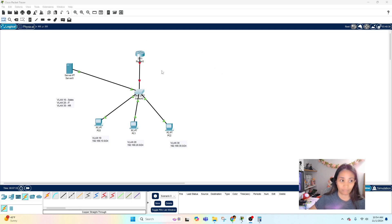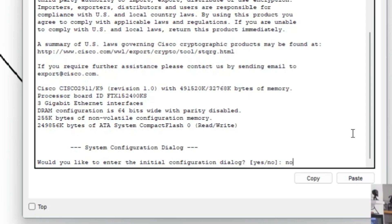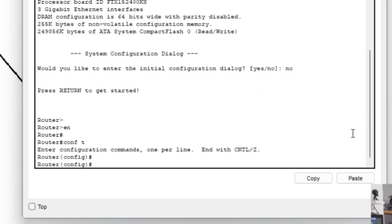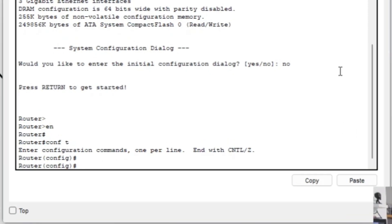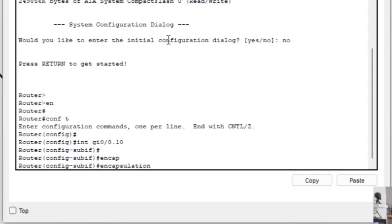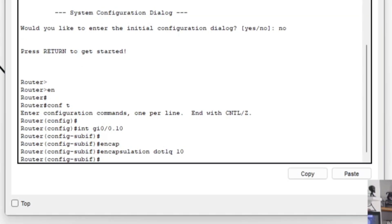Now let's configure the router for inter-VLAN routing. Click on the router, go to CLI, type 'no' to skip initial configuration, then 'enable' and 'conf t'. We are going to configure sub-interfaces for each VLAN. For each VLAN, we create a sub-interface with the VLAN ID using 'interface gig0/0.' followed by the VLAN number — starting with VLAN 10: 'interface gig0/0.10'.